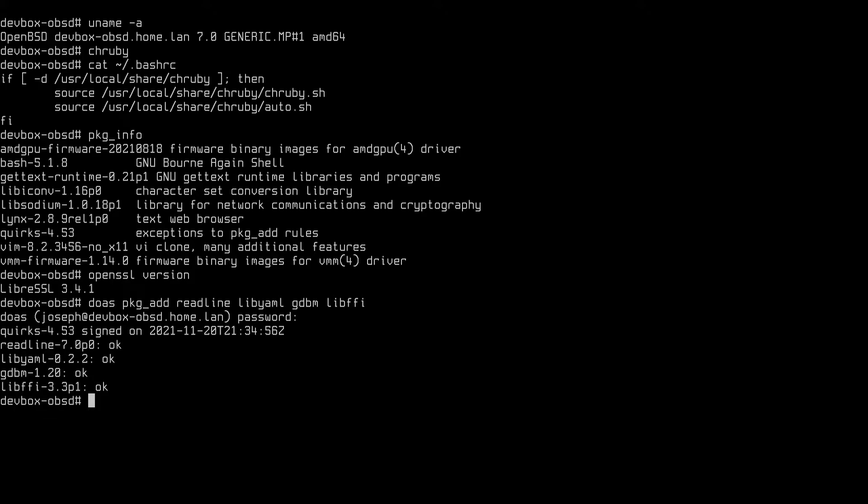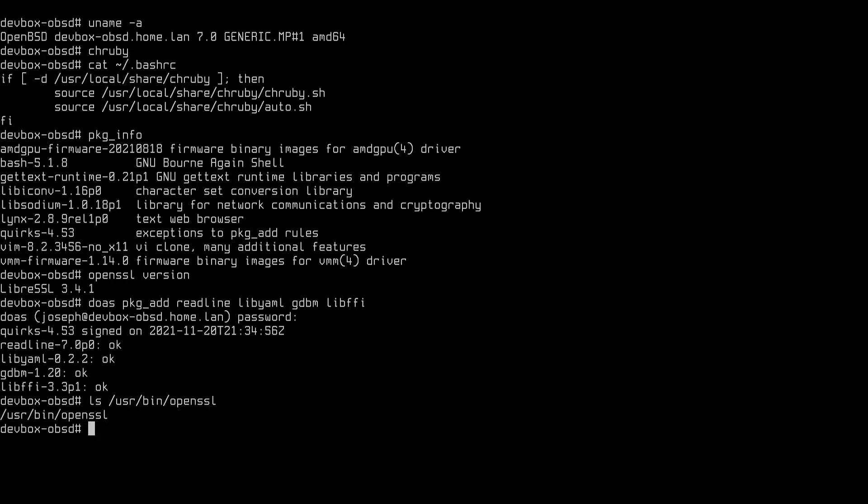After those are installed, let's go ahead and check that the dependencies are where we expect them. This is where you can find OpenSSL, and this is where you can find the other dependencies.